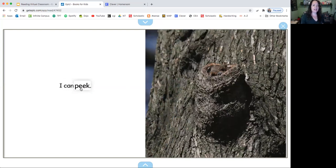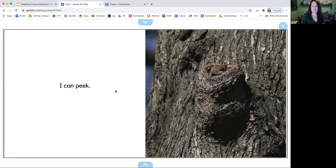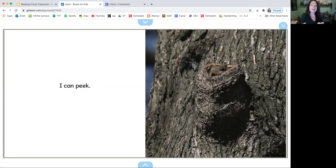I can... hmm, I don't think I know what this word is. The first letter starts with a P and I know that makes the P sound. There's E. Peak. I can peak. I don't know what that means, but if you look at the picture, you can see the little squirrels kind of peeking out. He's kind of looking out.